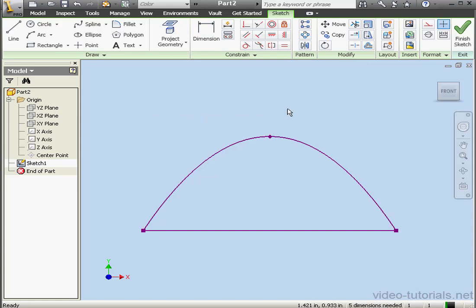In principle, you can't dimension the spline. However, the points on the spline can be dimensioned. And the ability to dimension the points is obviously very convenient.